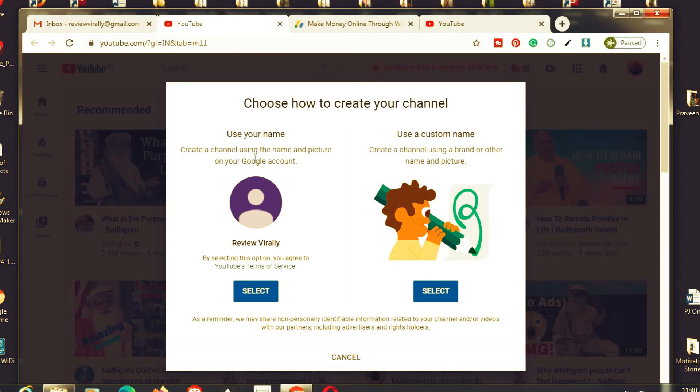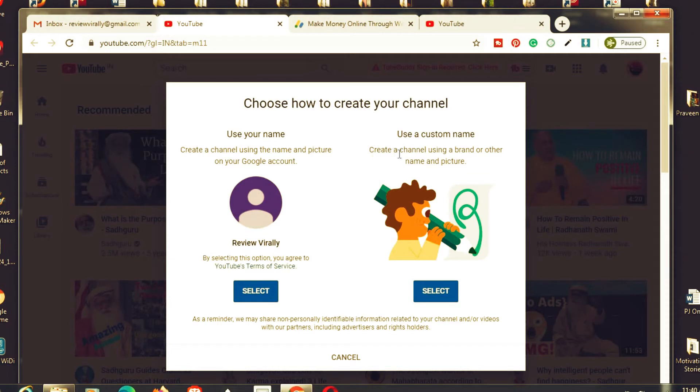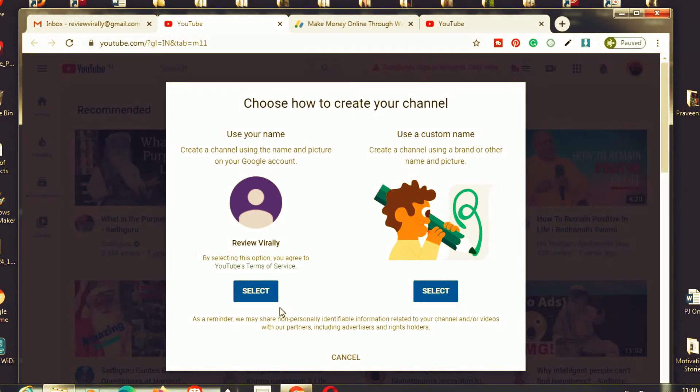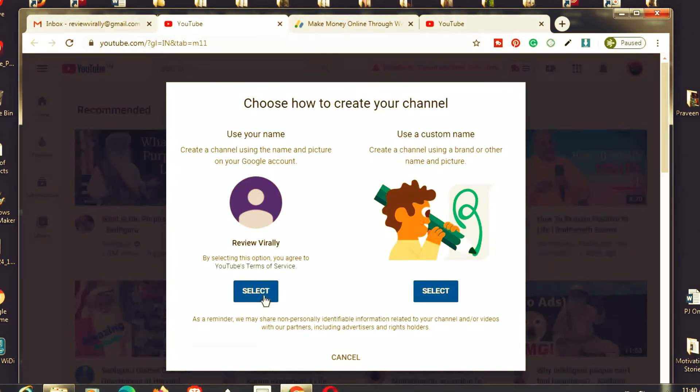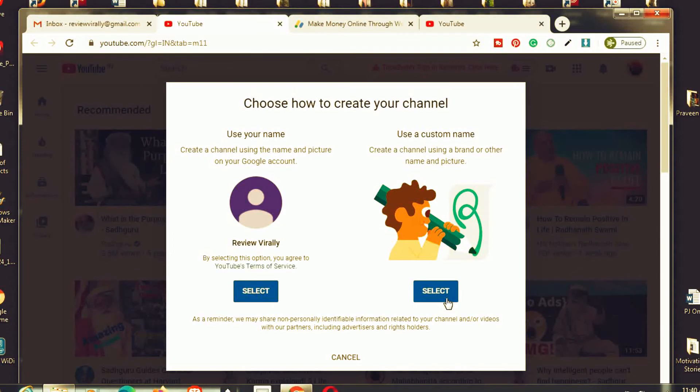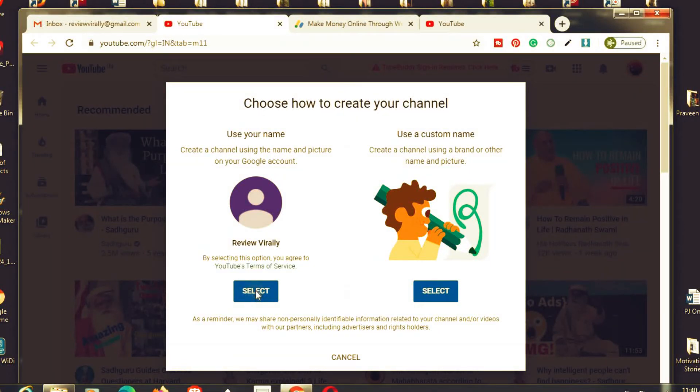Choose how to create a YouTube channel. We have two options to create a YouTube channel. Use your name - create a channel using the name and picture on your Google account. Or use a custom name - create a channel using a brand or other name and picture. Right now I'm going with this one. I already created a Gmail account with my branding name, but if you want to create a specific brand separately, you have to select this one. Click select.